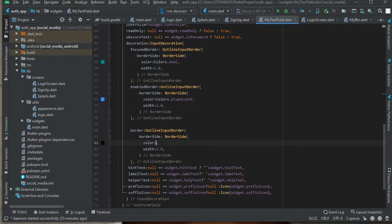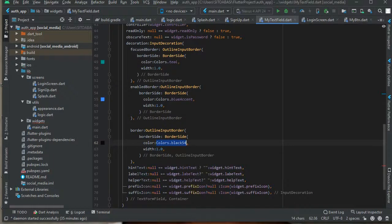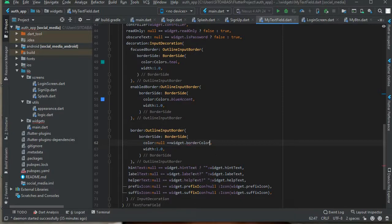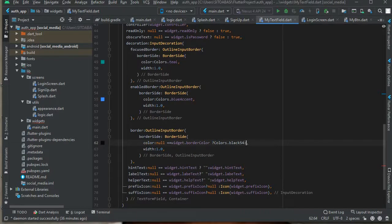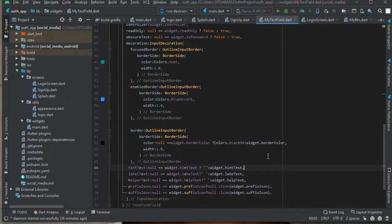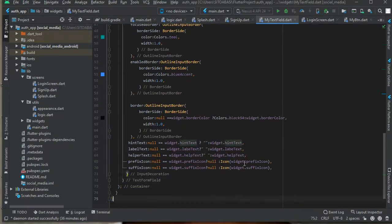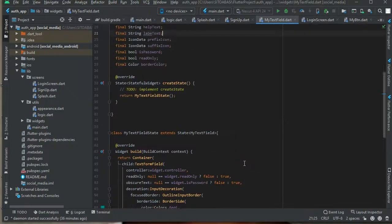In the next part of this series we're going to work on the reusable button. Also, for the border color: if null equals widget.borderColor we return a default color — black — otherwise we make use of the border color parameter. This is how to create a reusable widget.